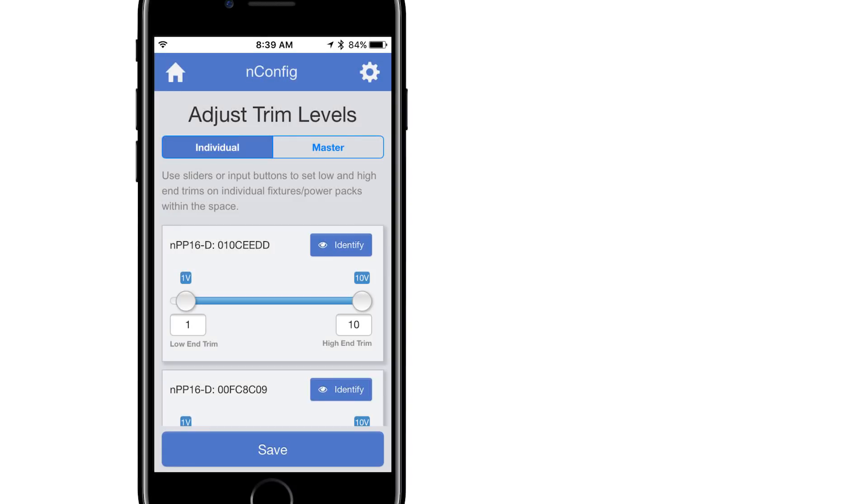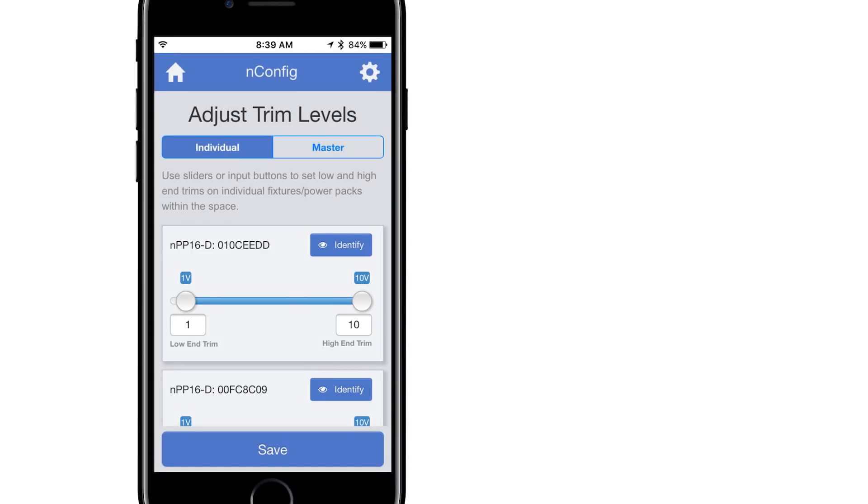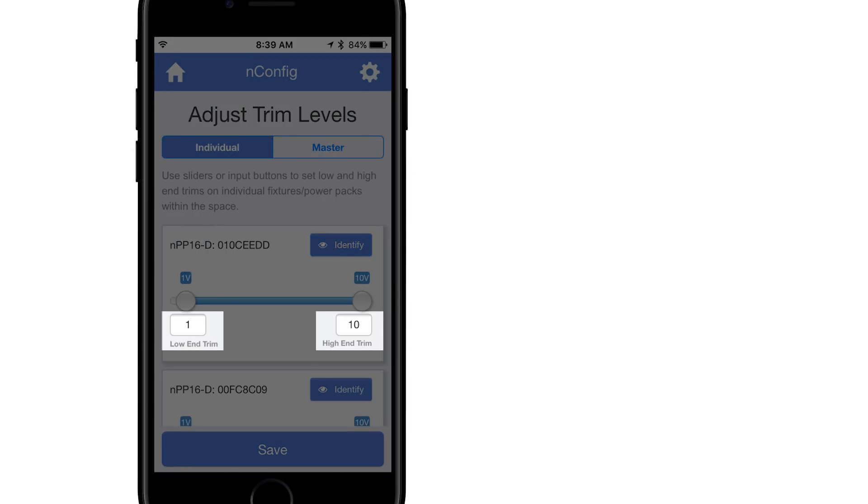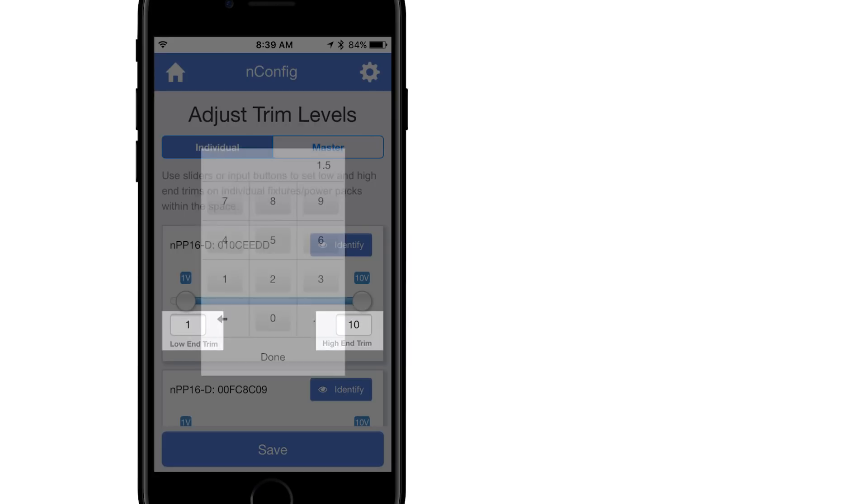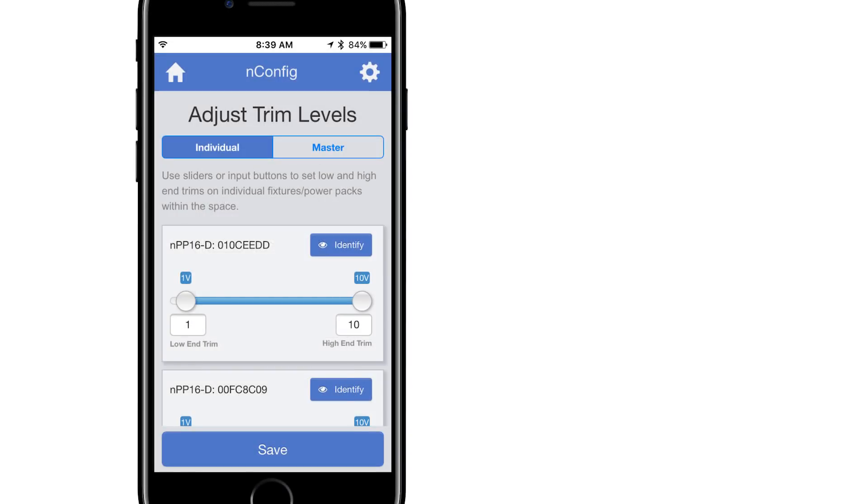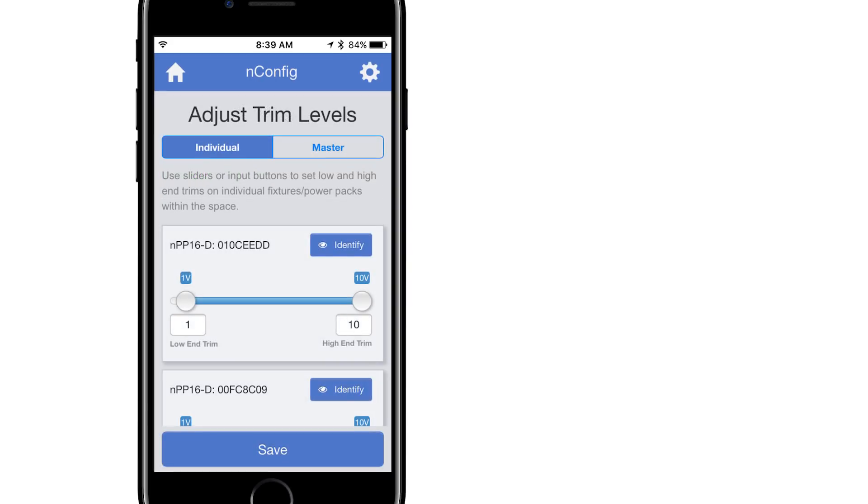Selecting Individual pulls the current value for each individual dimming device in the group and allows you to set each one independently. From this screen you can identify each device, then use either the sliders or digital input boxes in Keypad to enter the appropriate trim values. Once complete, select Save. The lights will immediately adjust to the new trimmed level.